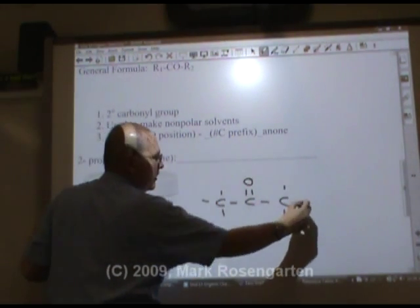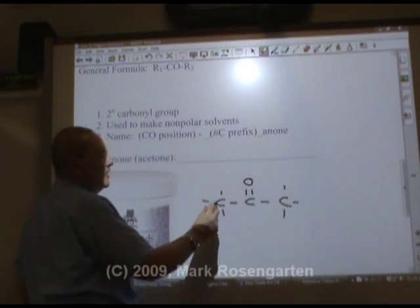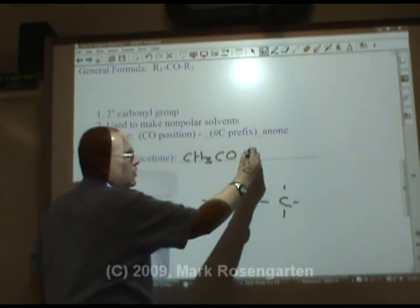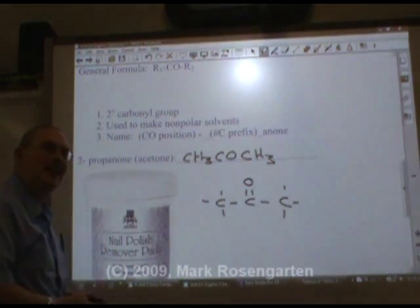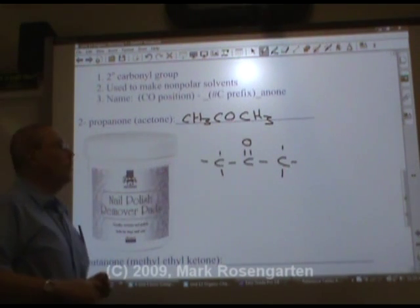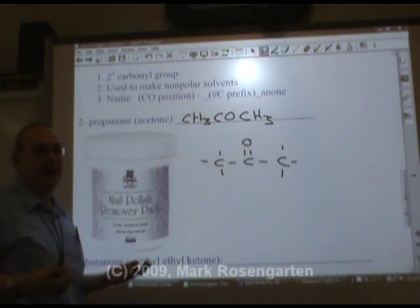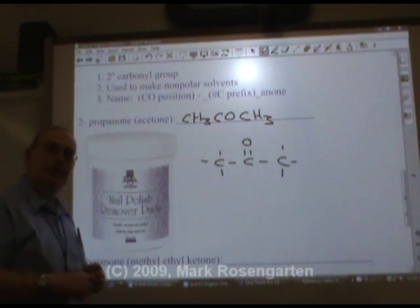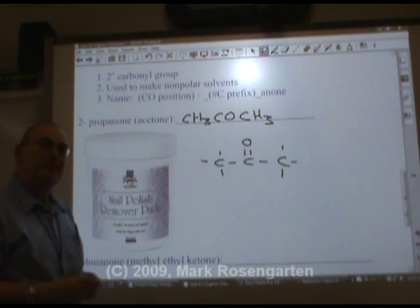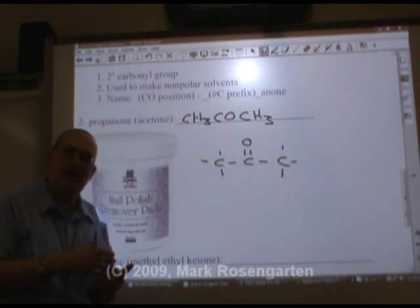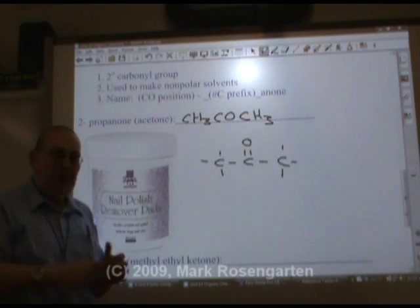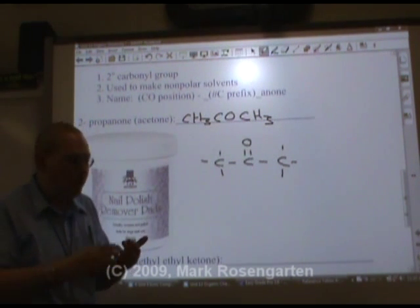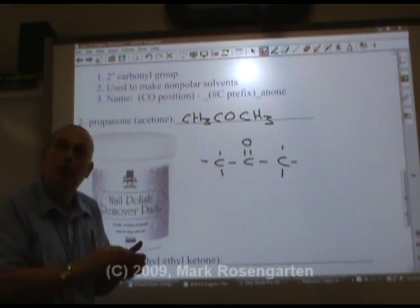2-propanone tells us that the carbonyl group is on the middle carbon: CH3-CO-CH3, just like that. 2-propanone is also called acetone, sometimes referred to as nail polish remover. It's an excellent dissolver of certain non-polar materials like enamel. Fingernail polish is just powdered enamel that's been dissolved in acetone. When you brush it on your fingers, the acetone evaporates.